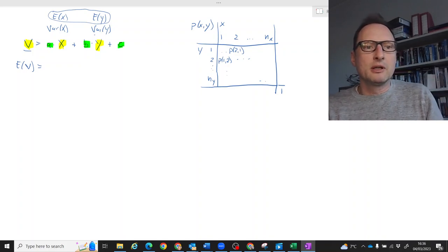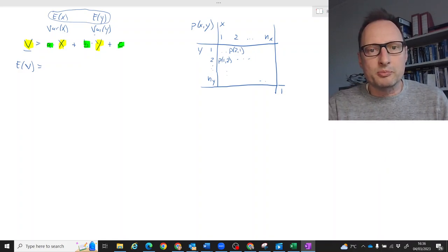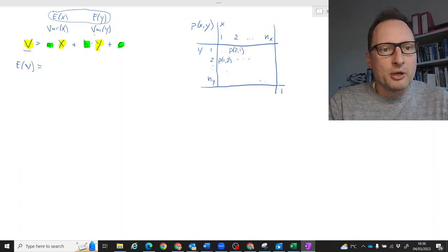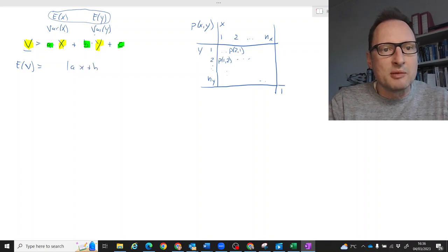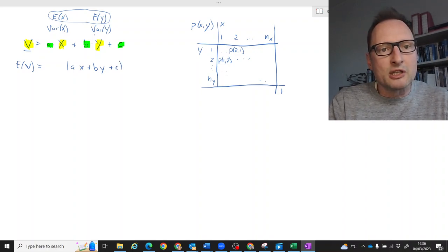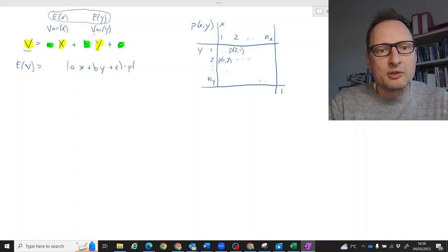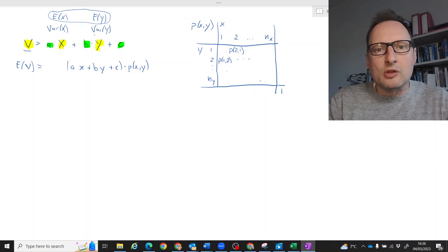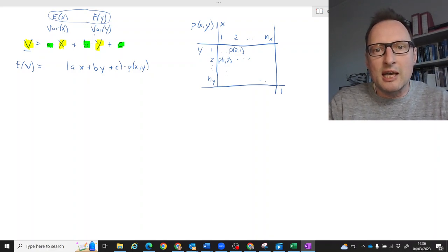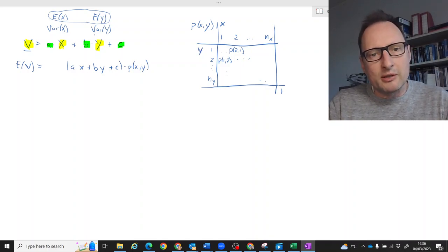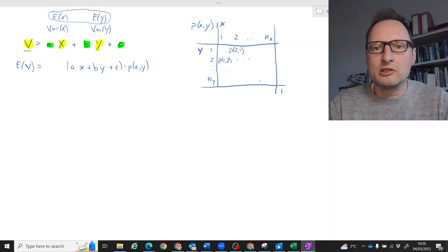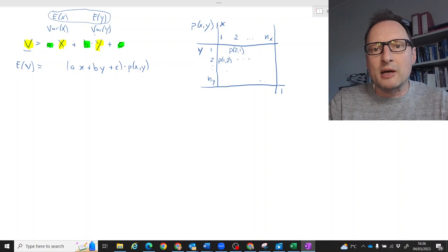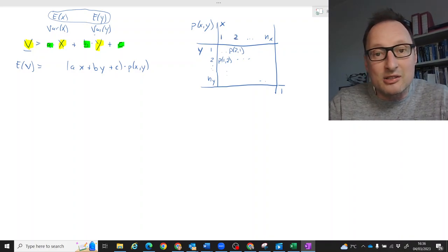If we have a random variable v and we want to calculate the expected value from first principles, what we need to do is take all possible values — a times x plus b times y plus c — and calculate that for all possible combinations of x and y, then multiply by the probability of each combination. Both x and y are discrete random variables, so we can think in terms of summations rather than integrations.